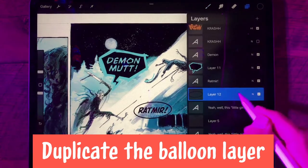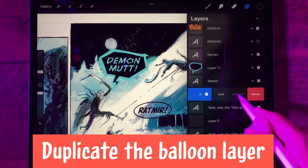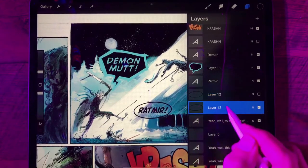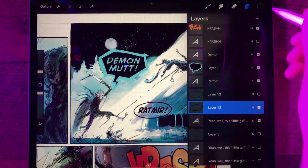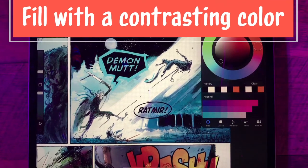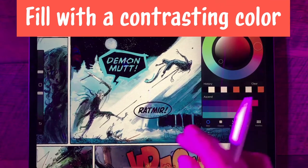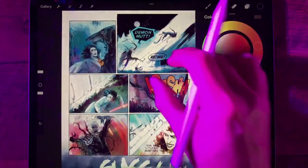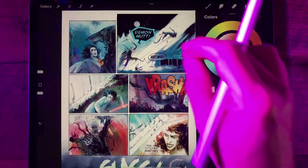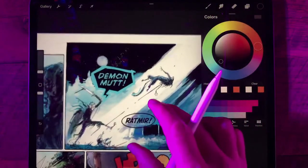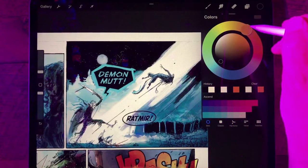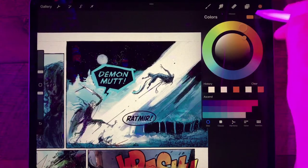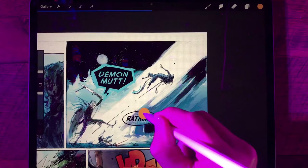Now let's duplicate this layer — slide to the right and duplicate. For now we'll hide the top one, so we're working with the bottom one. Let's fill it with a contrasting color. Looking at the page, orange or red — kind of a golden orange is a good contrasting color. We'll just drag that right into the balloon.